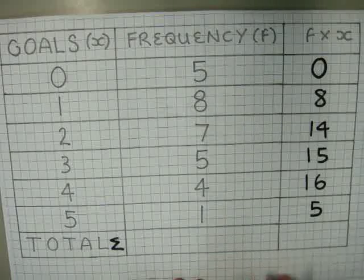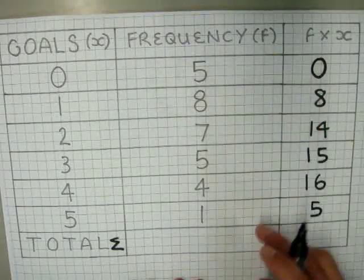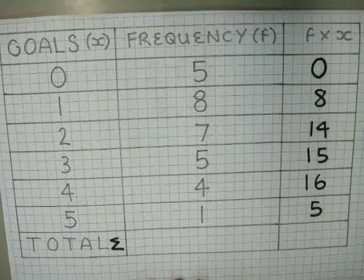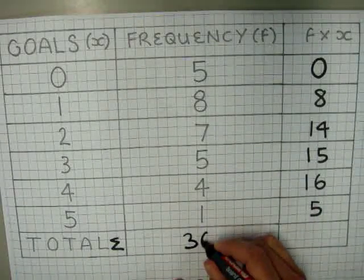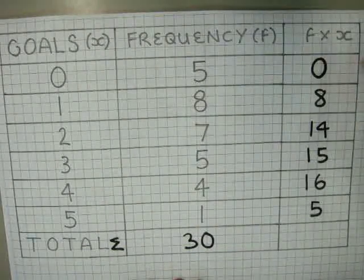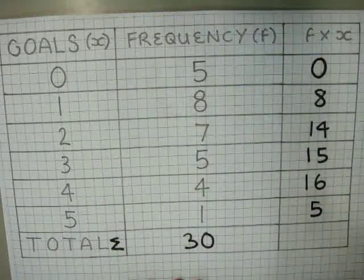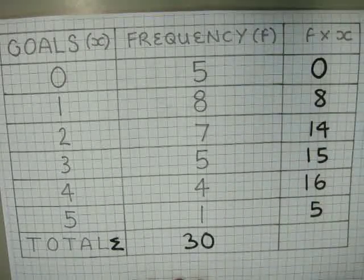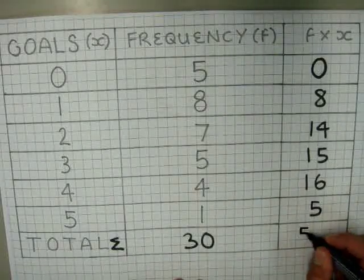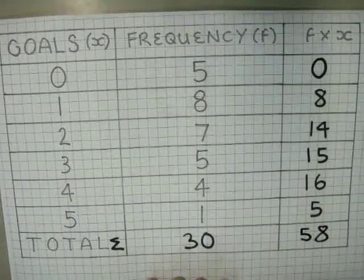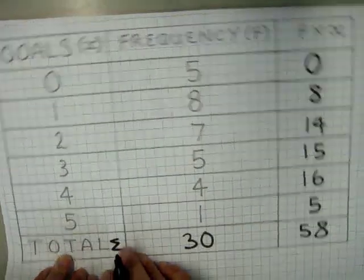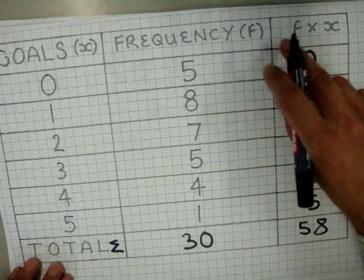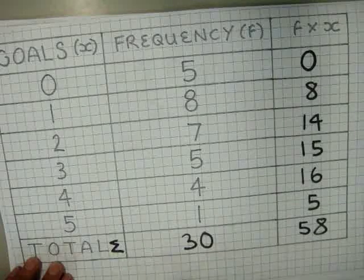So we now need to find our totals. For the frequencies: 5 plus 8 is 13, plus 7 is 20, plus 5 is 25, plus 4 is 29, plus 1 is 30. For the f times x column: 0 plus 8 is 8, plus 14 is 22, plus 15 is 37, plus 16 is 53, plus 5 is 58. So the sum of our frequencies is 30 and the sum of our frequencies times our data is 58.